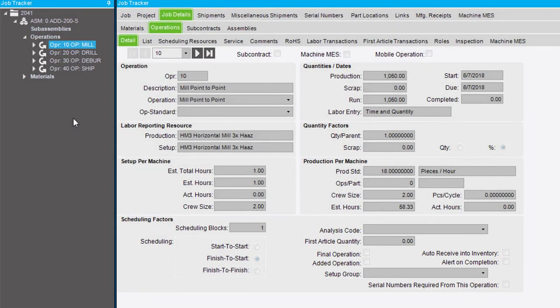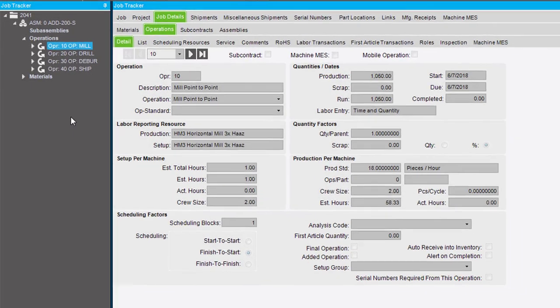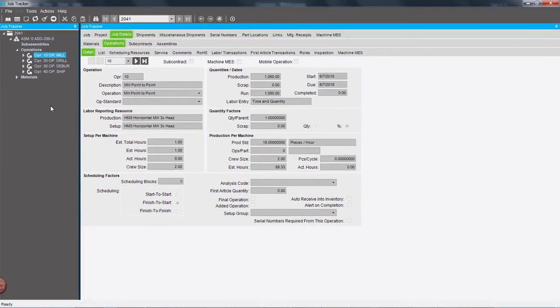And those are the fields on the Operations Detail Sheet. Review this sheet to see current information about each operation on the job.